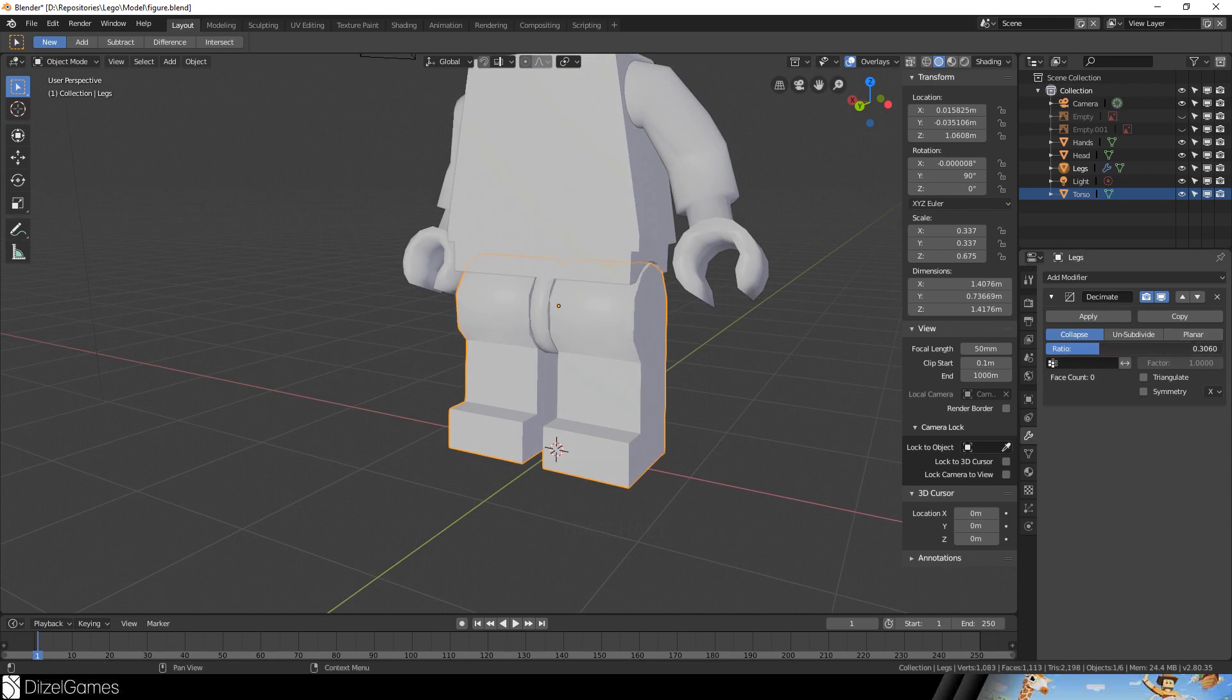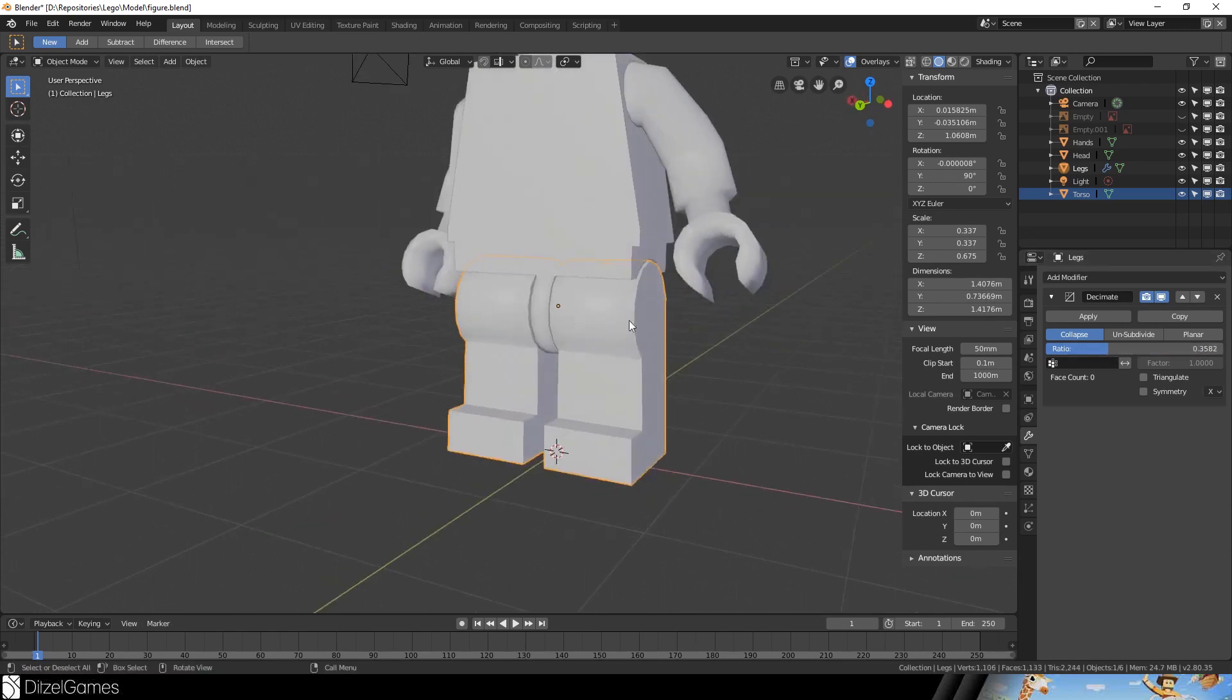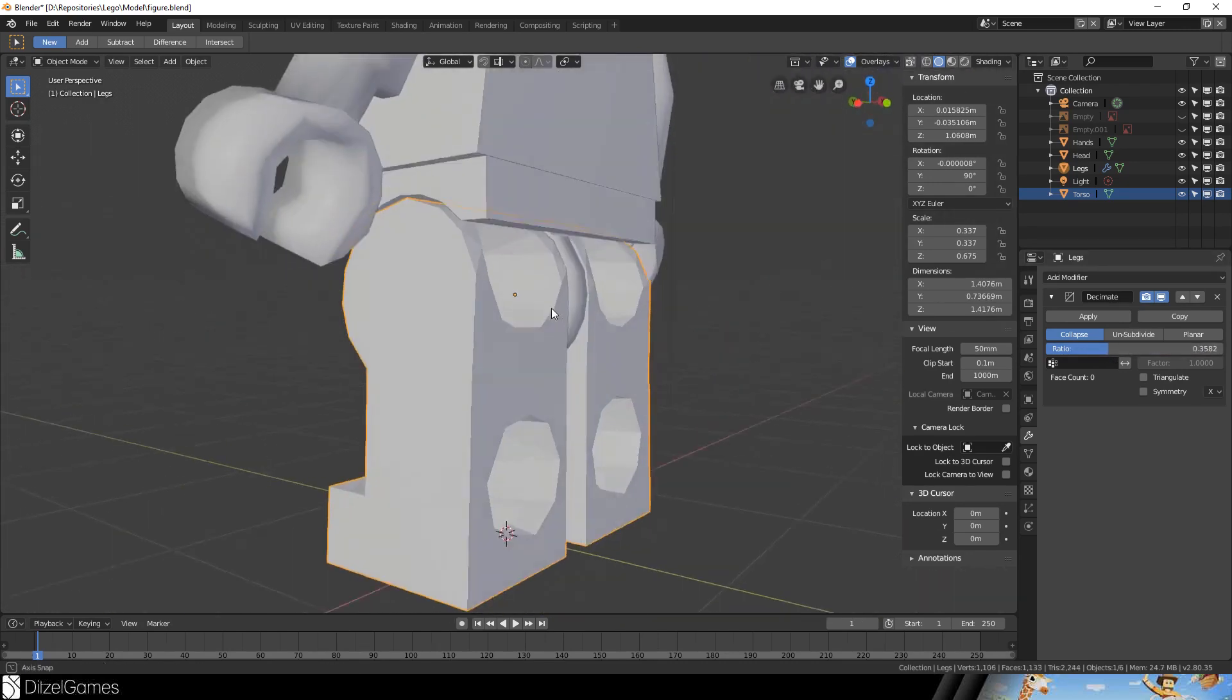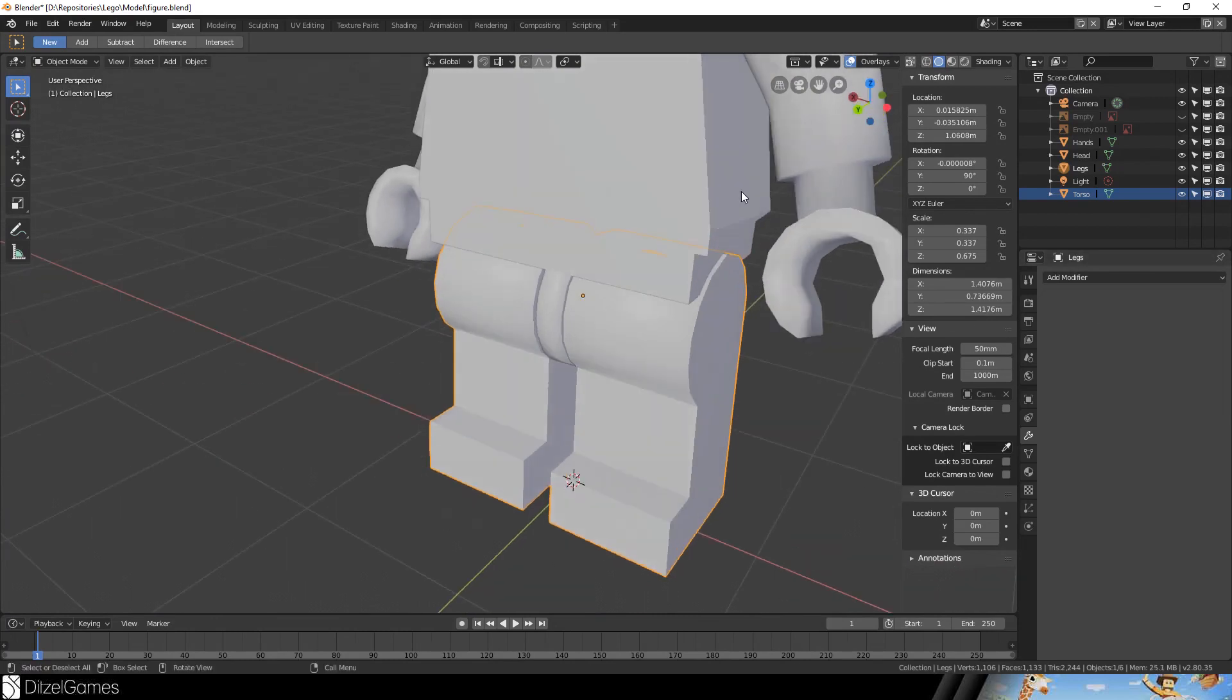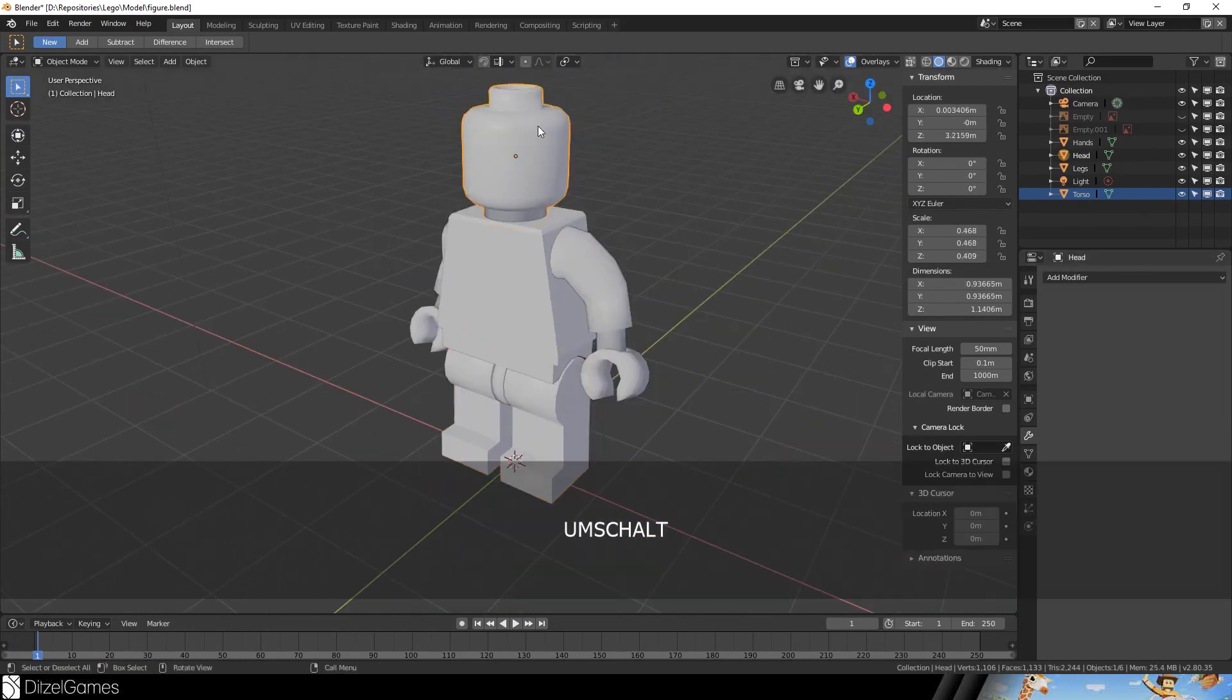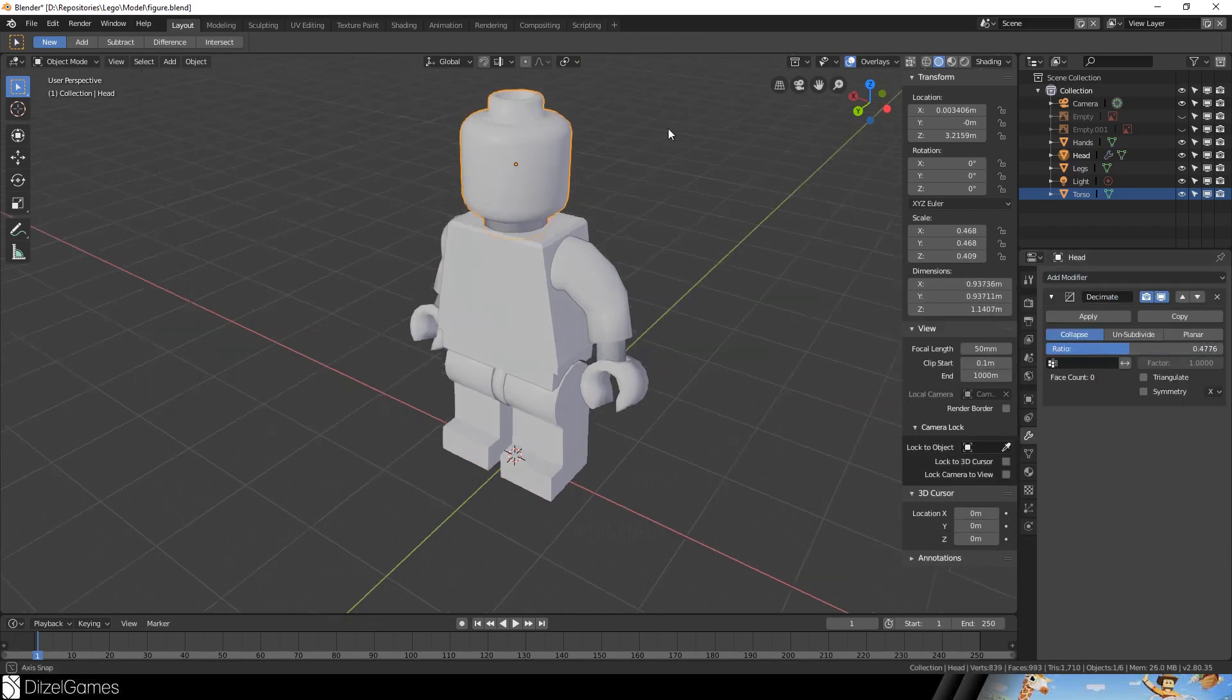A good amount of vertices are deletable by the decimate modifier if you have smooth shading enabled and you won't see that you eliminated some of the vertices. Okay, the head. Yeah, we can do a lot here.